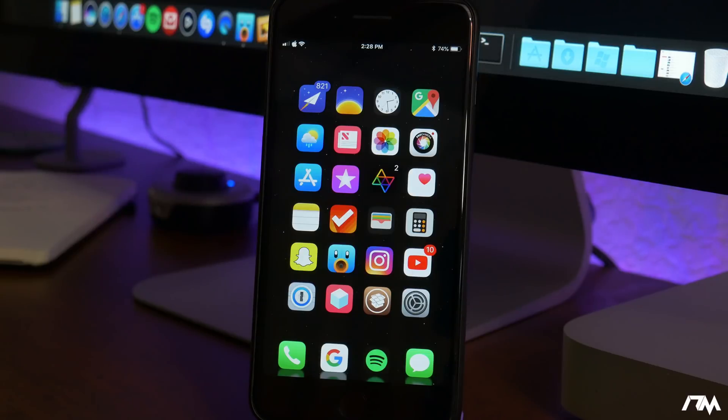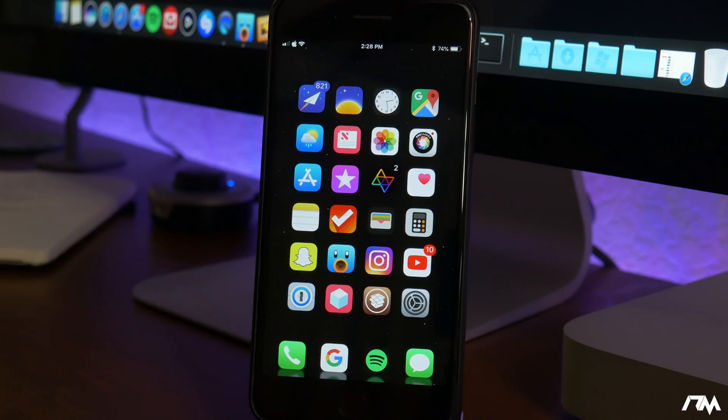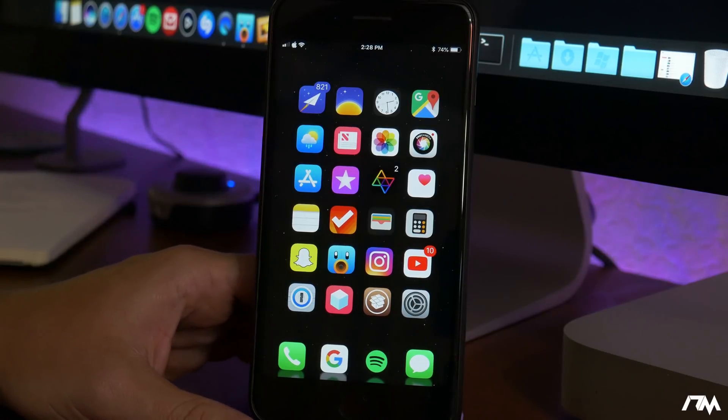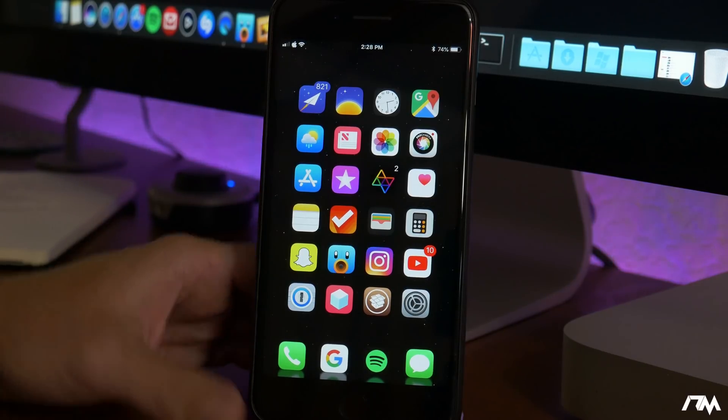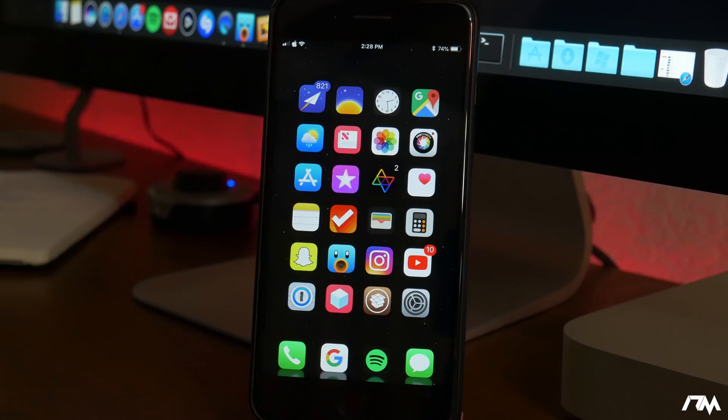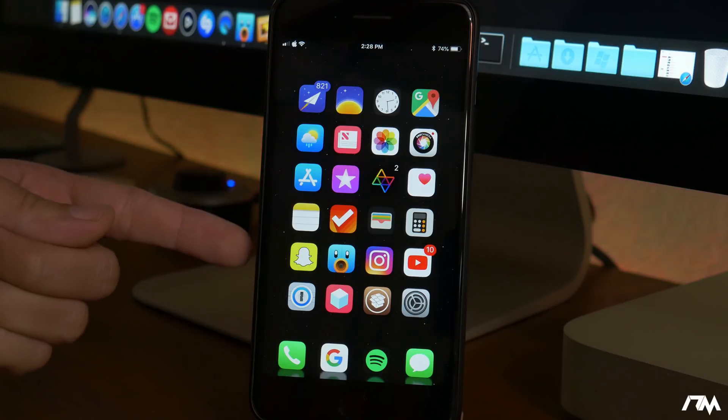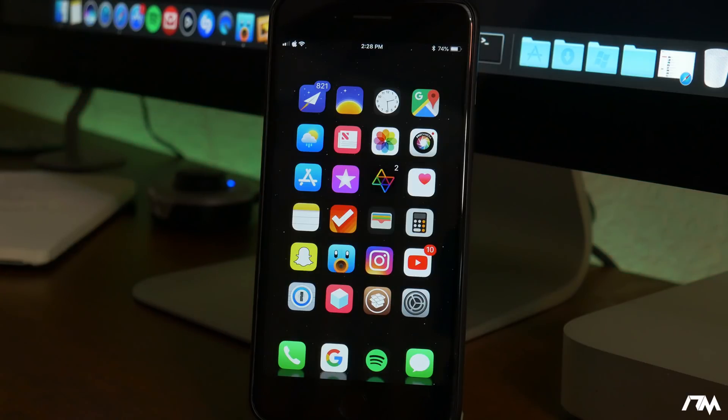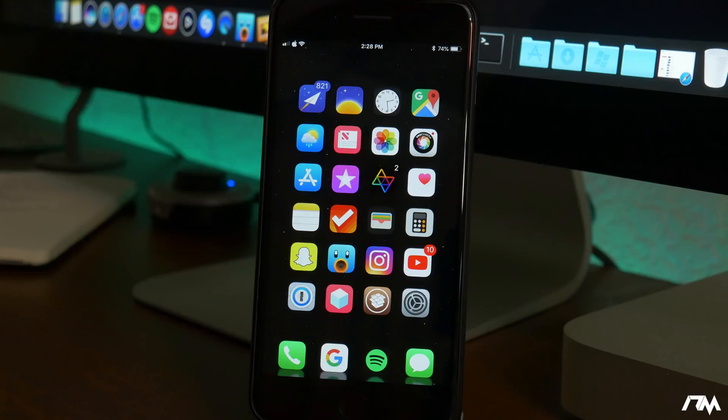Hey what is up guys Jeremy here and welcome back to another tweak video. We're gonna be taking a look at 10 more really cool tweaks from Cydia that do work for iOS 11. If you guys haven't seen my previous top tweaks video or you see any tweaks in this video that I don't cover, be sure to check out that video, the link will be in the description. But anyways let's go ahead and jump into this.